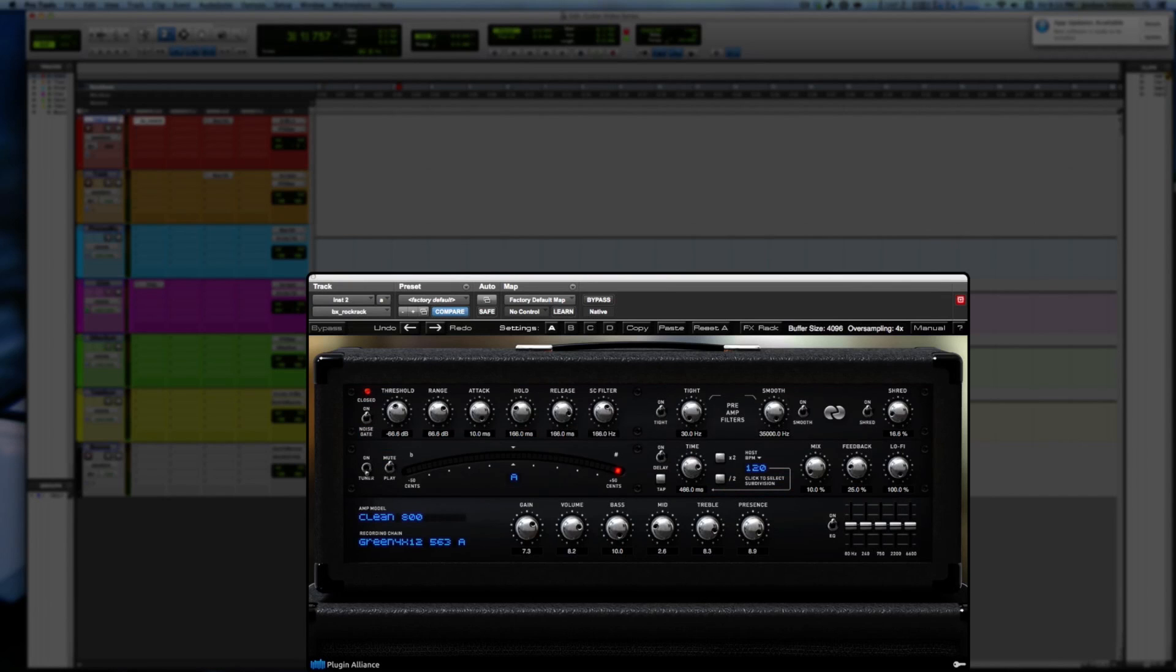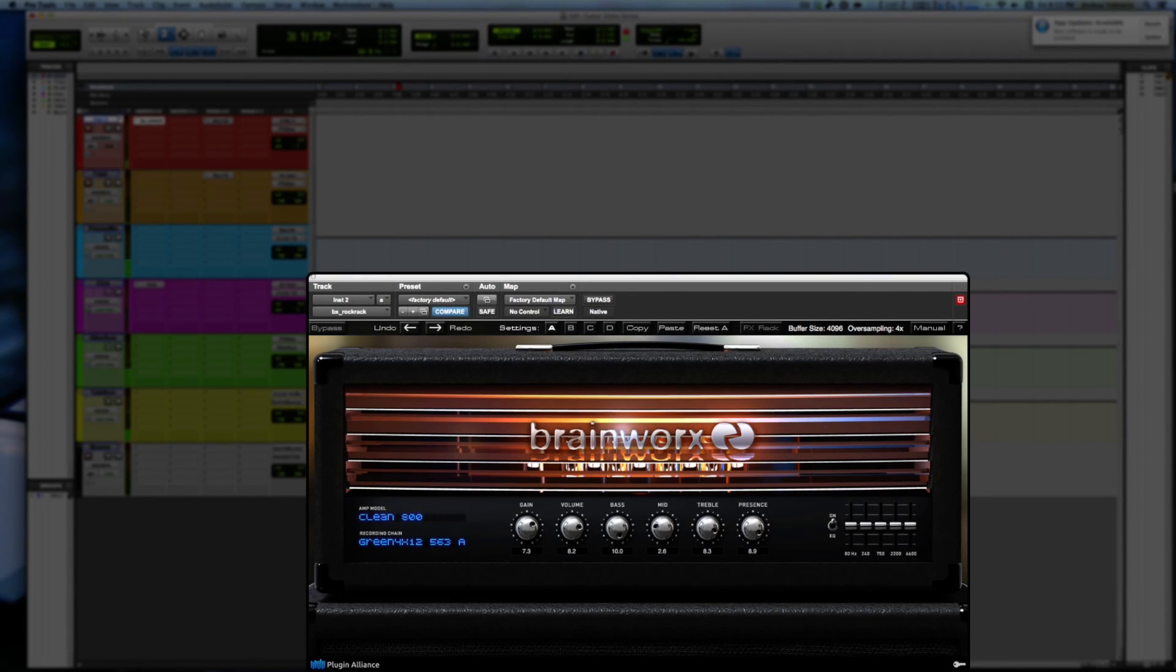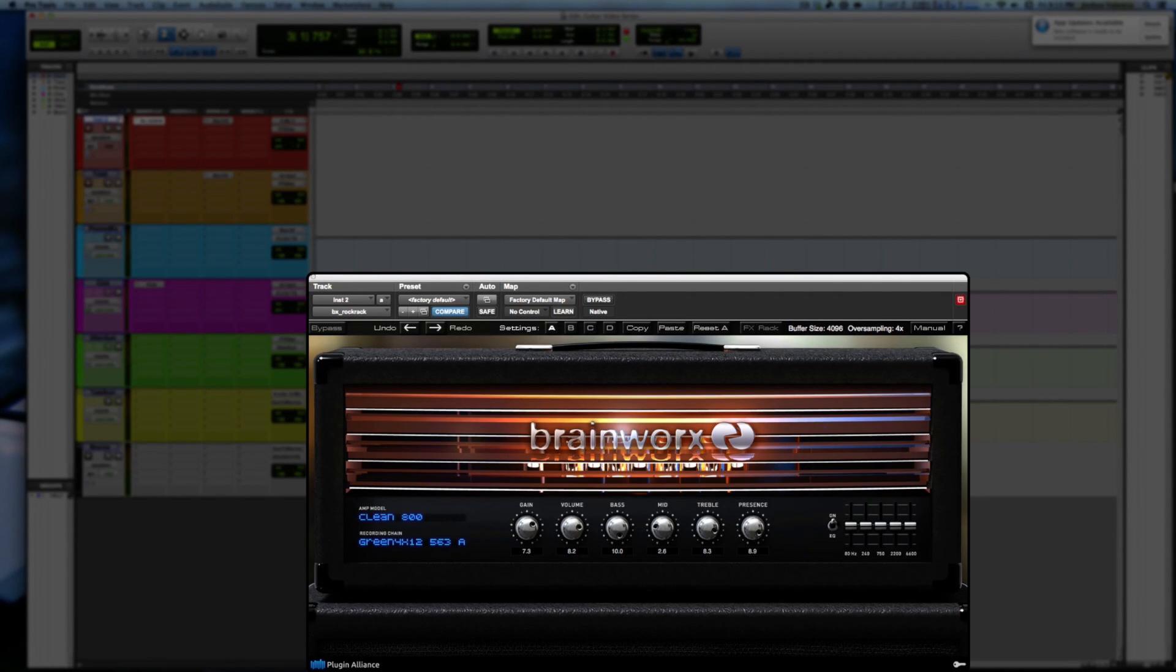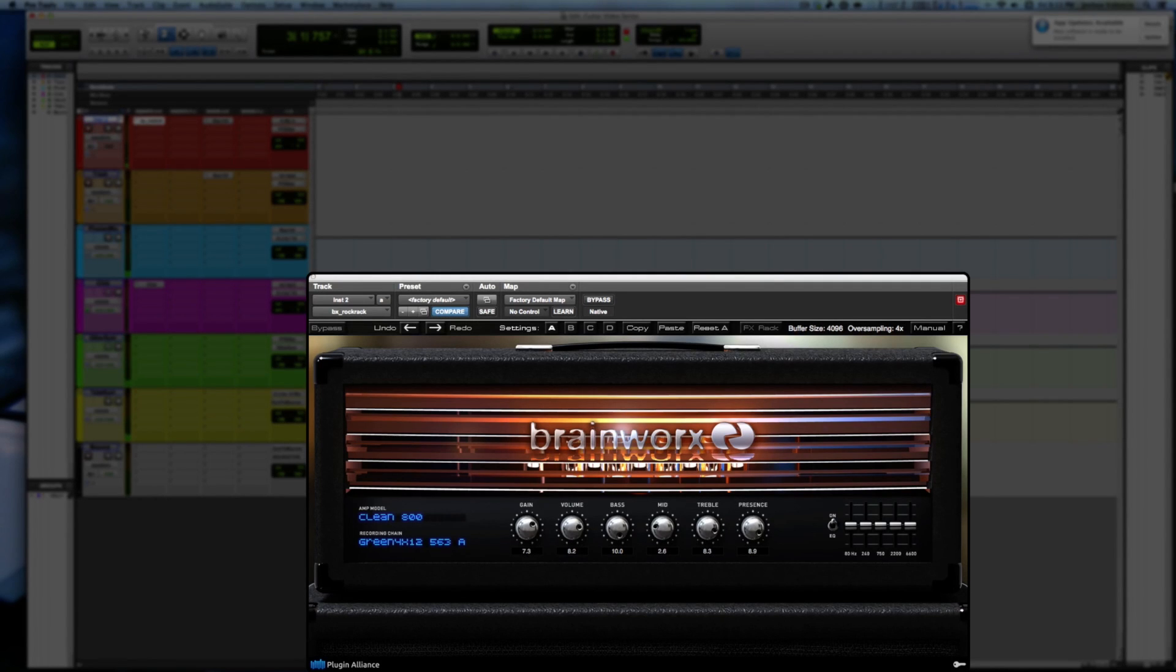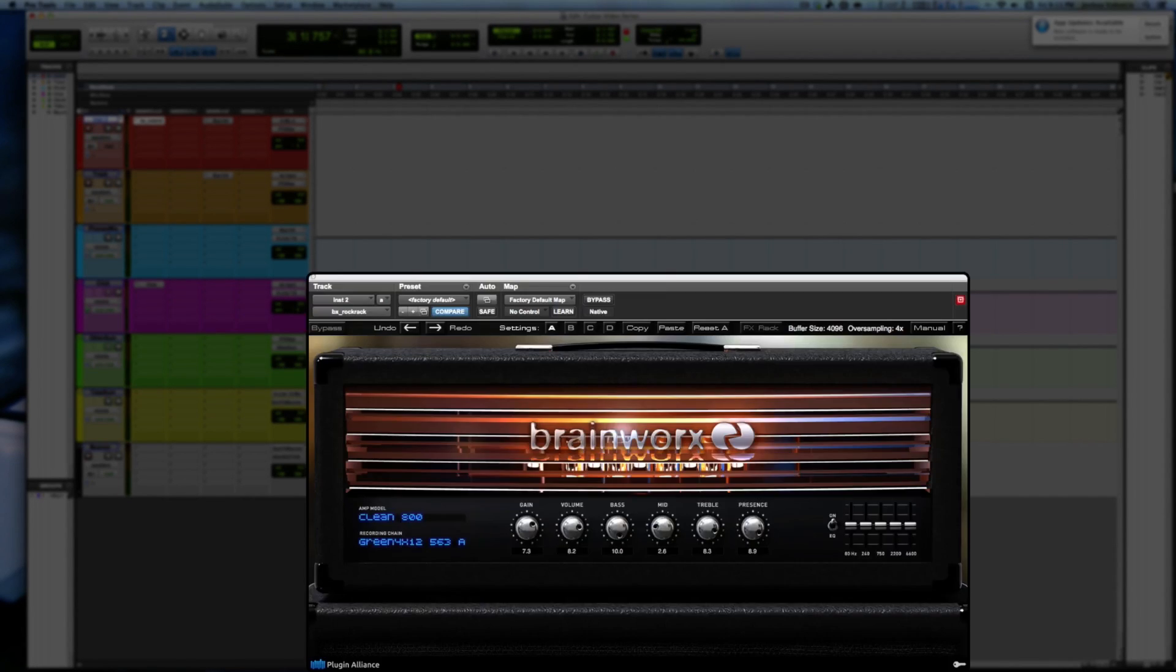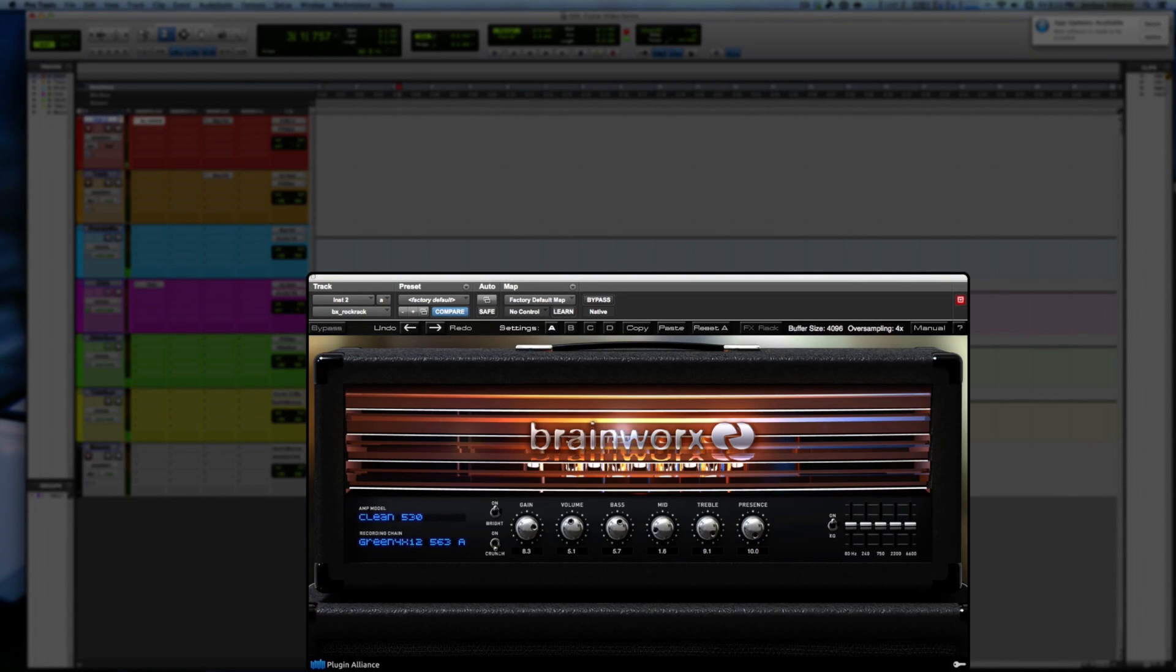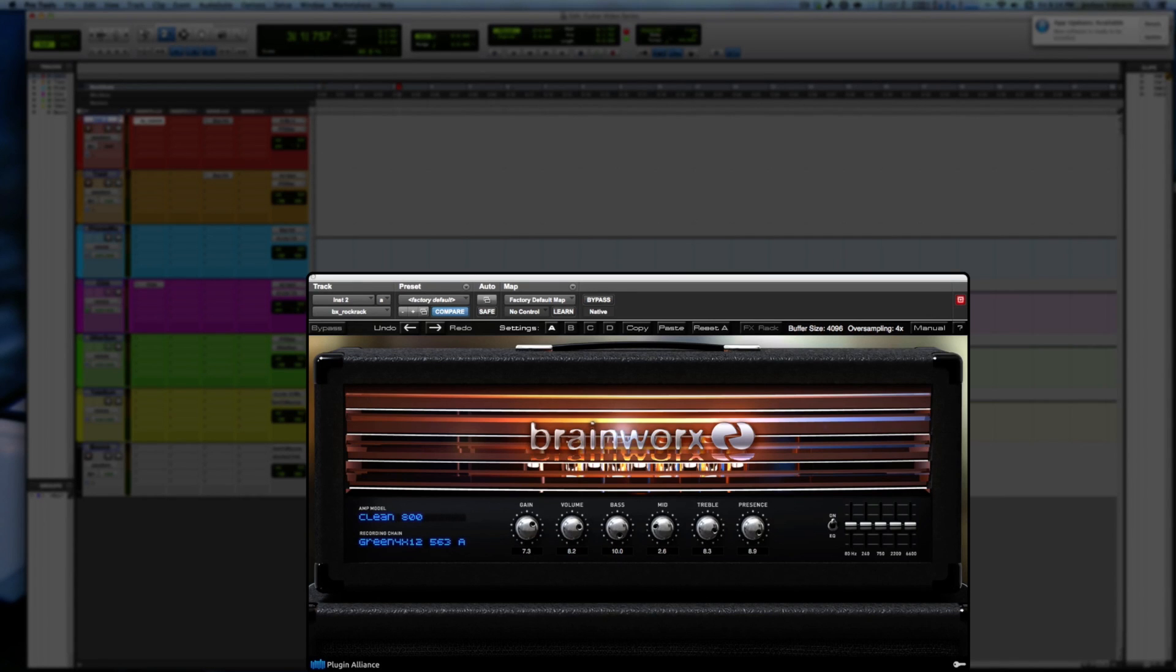Let's turn off that delay so it's not as distracting, kind of dry signal. I'm actually going to turn the guitar volume down so we get a little more out of it. So pretty decent sounding, a little thicker, a different flavor of clean, definitely a little darker, the clean 800 than the clean 530.